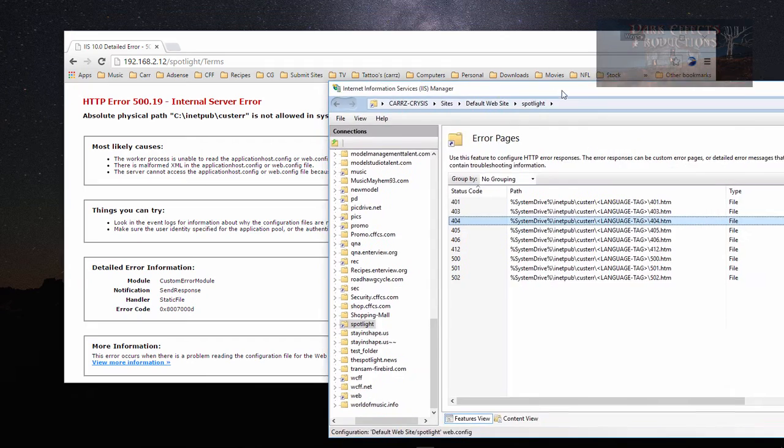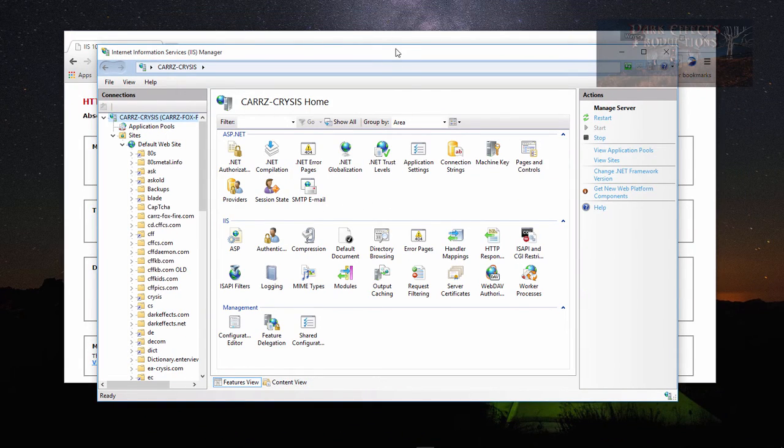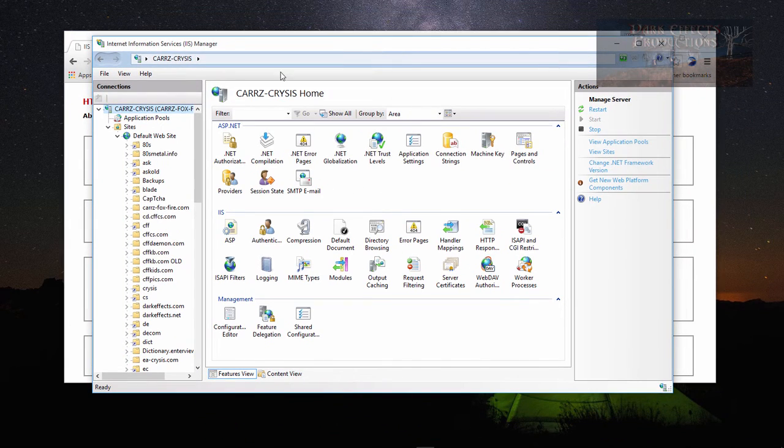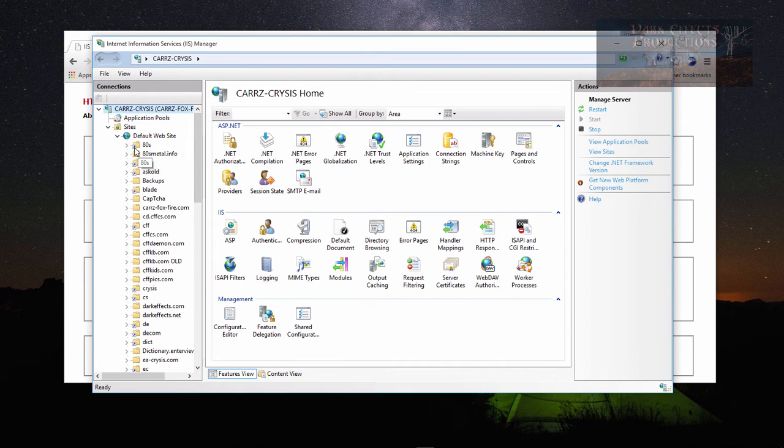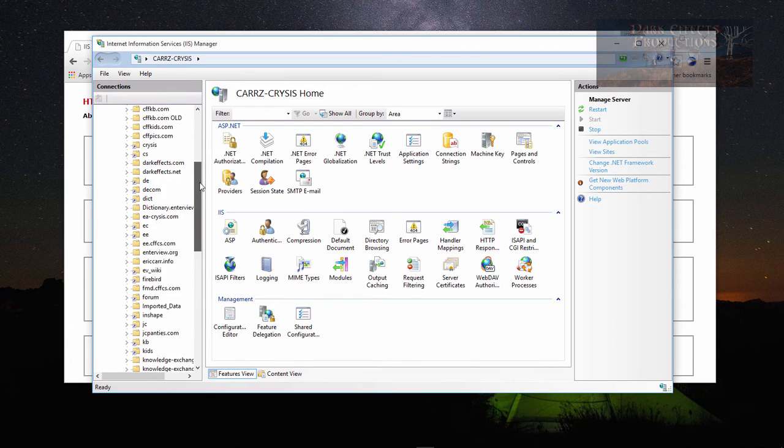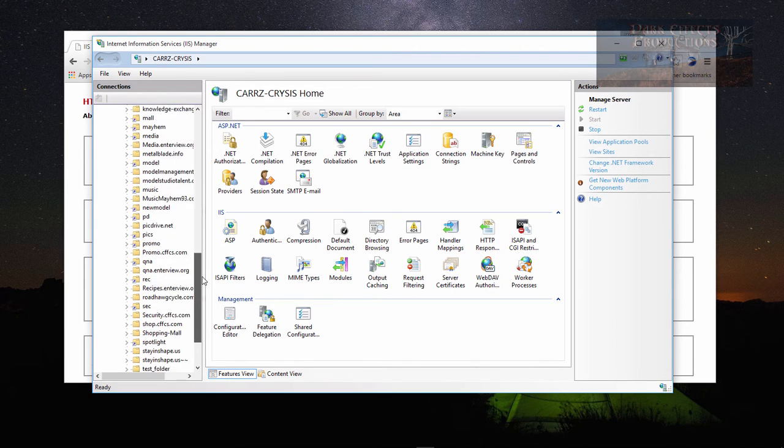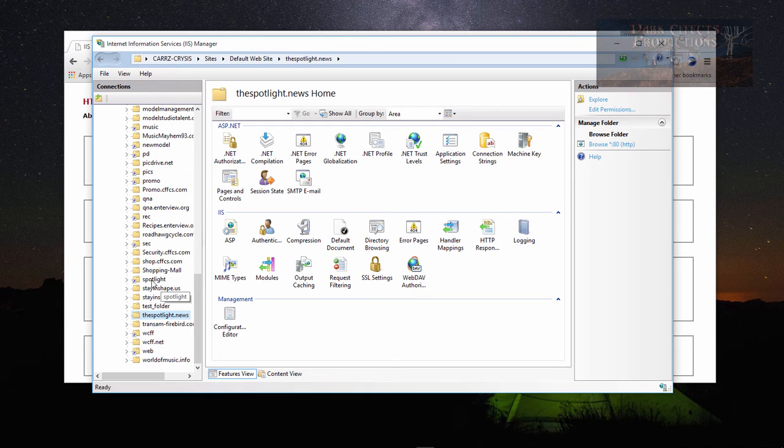We're going to come over here. This is what you see once you open up IIS. We got our default websites and all these ones with the blue check mark beside them are virtual websites. We're going to come down to spotlight and choose this one right here, the one with a blue arrow on it.